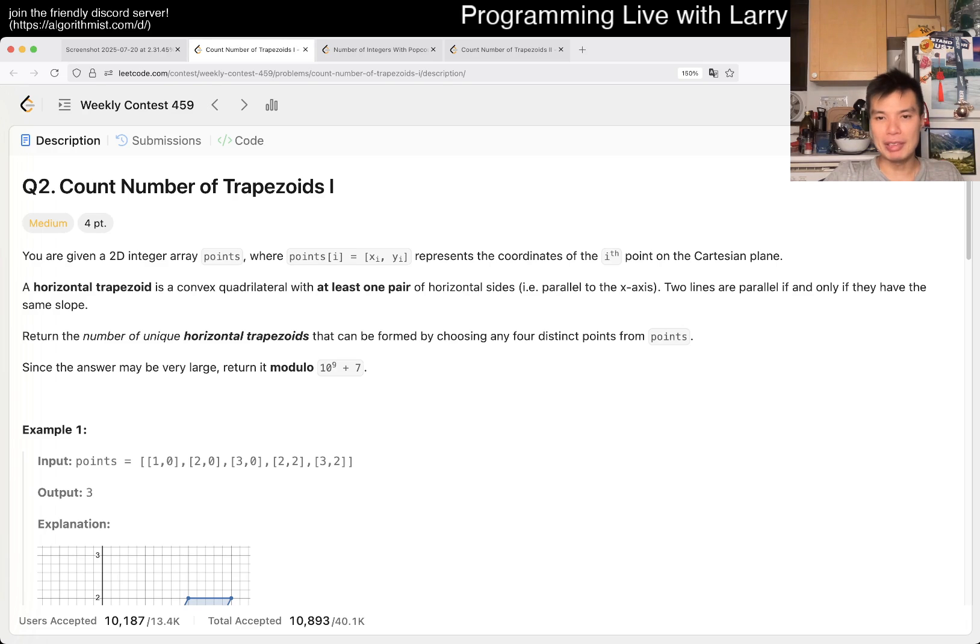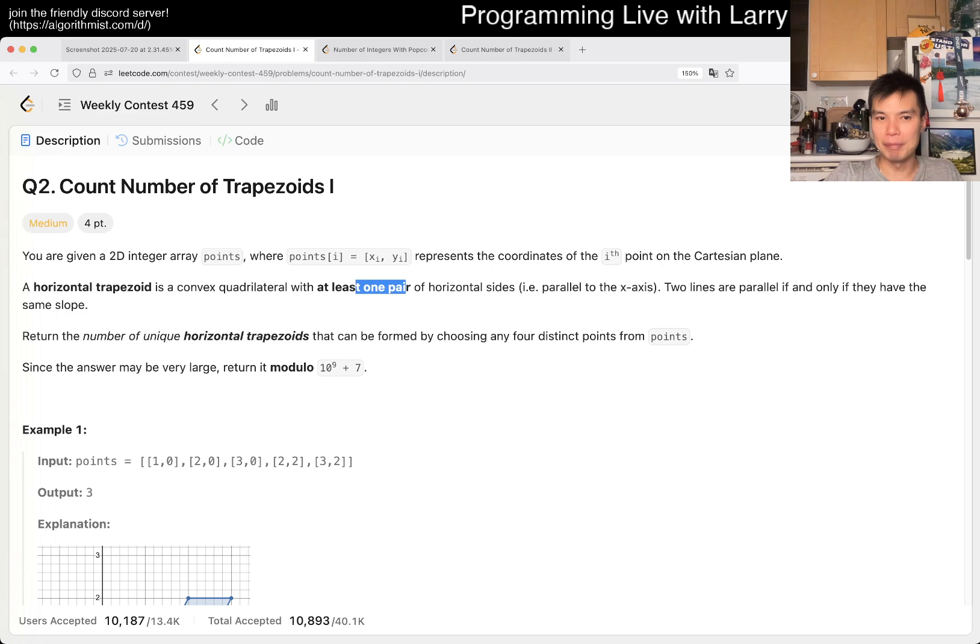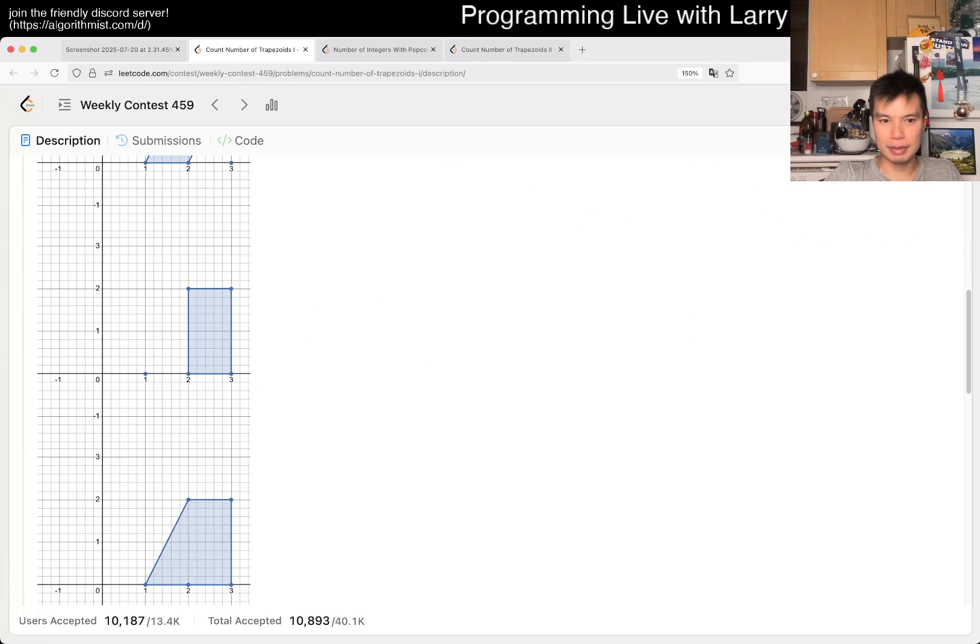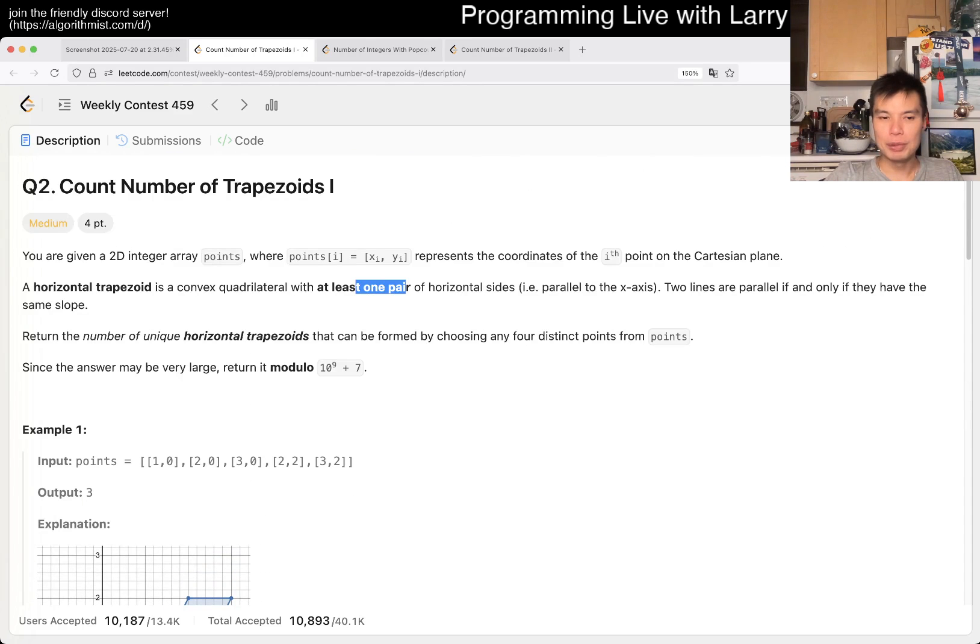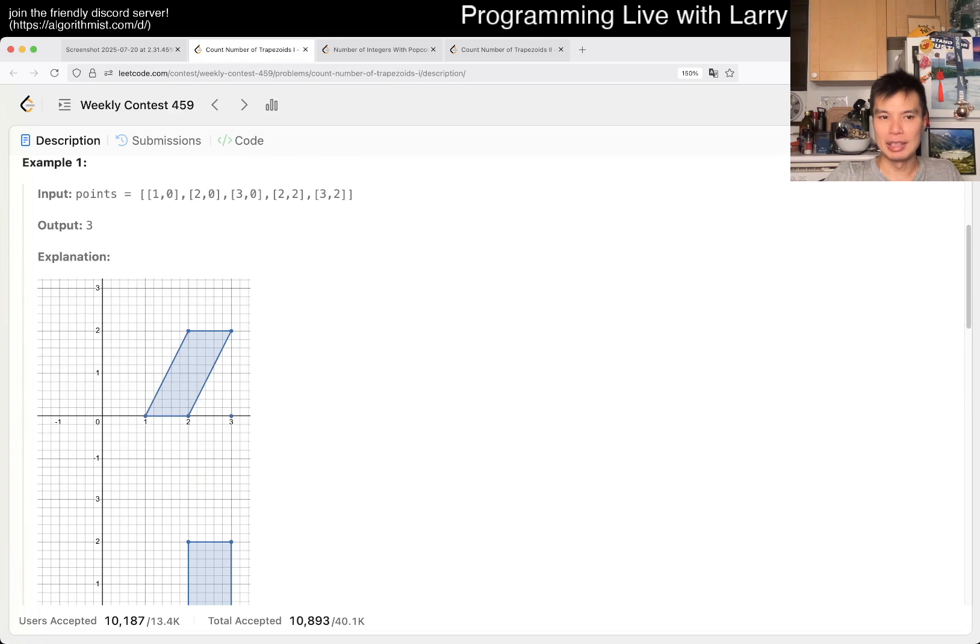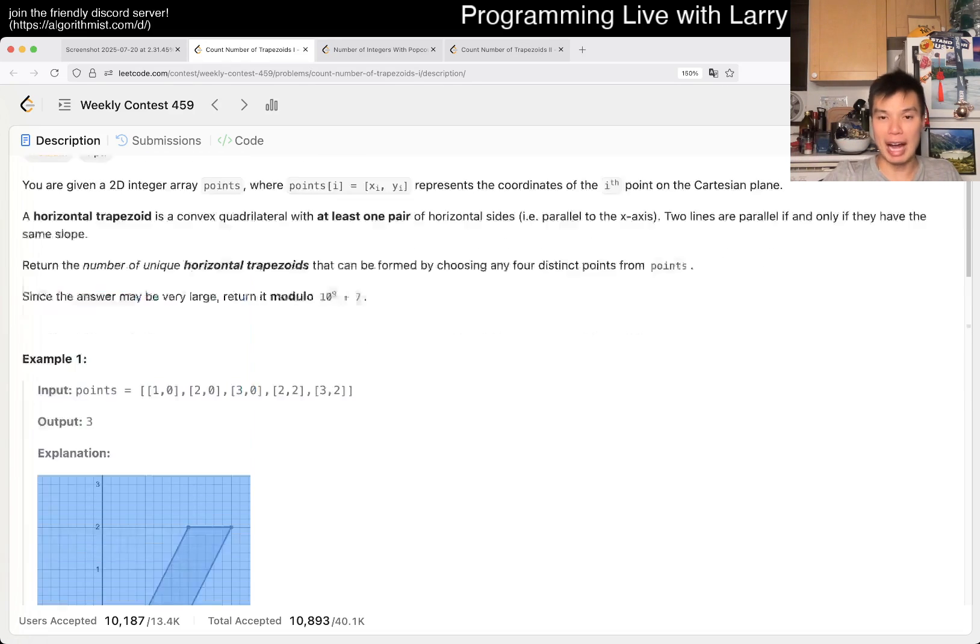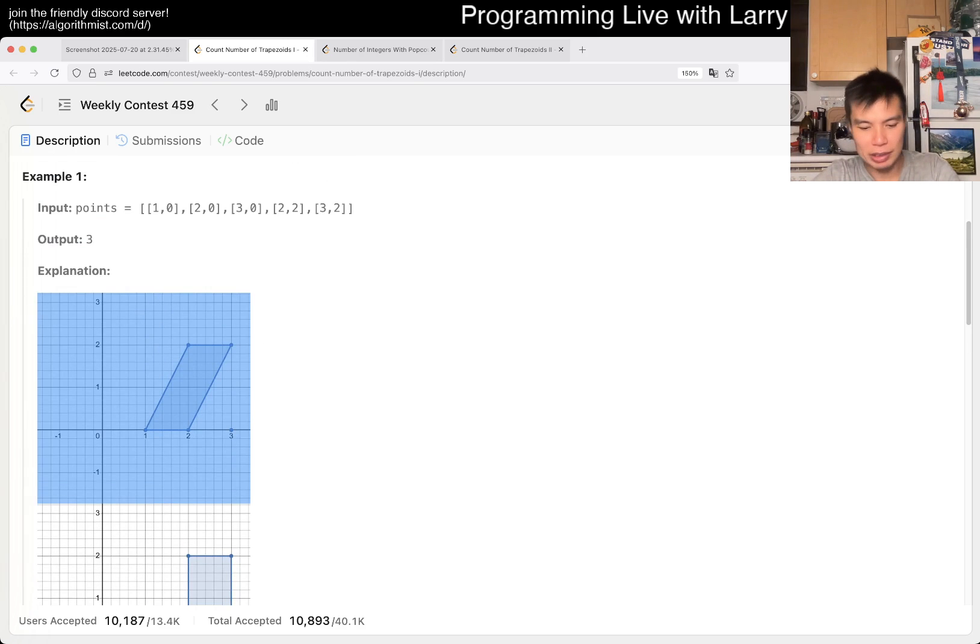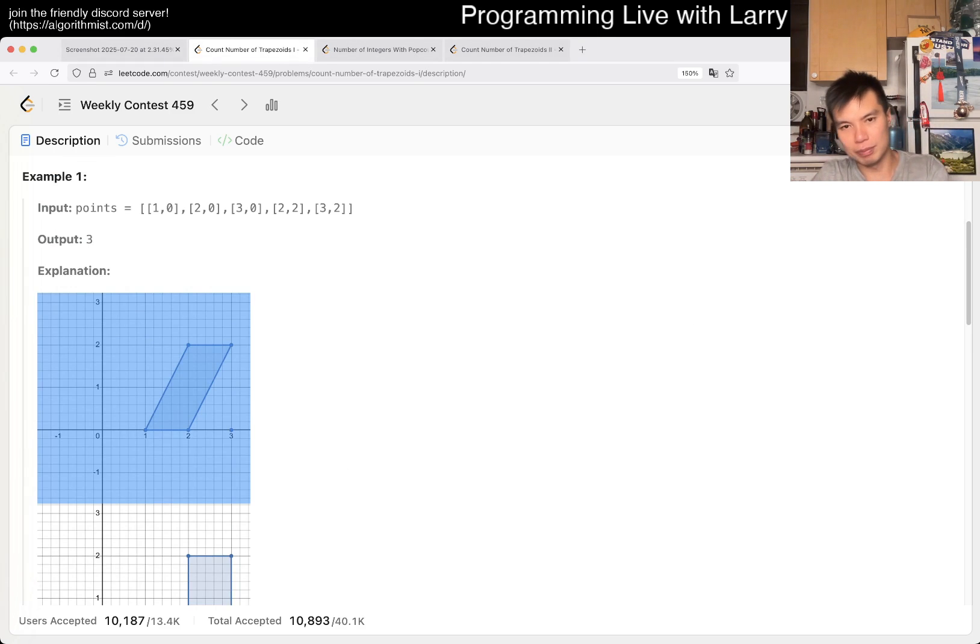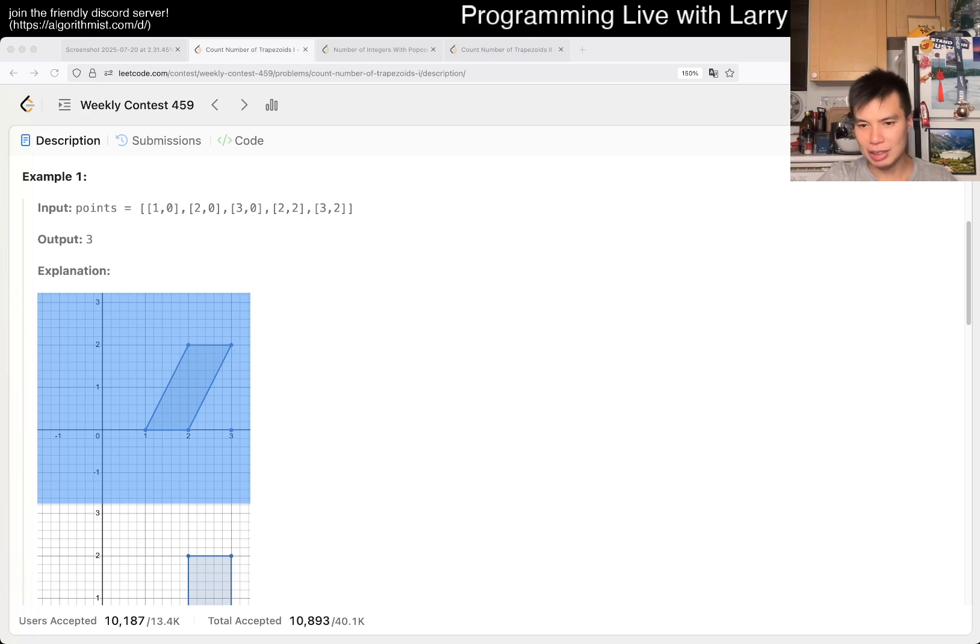But the key part about this one that makes it tractable and easy enough to solve is that two of the sides have to be parallel, axis parallel to the x-axis, right? And so the way to think about this one, and I'm going to bring up the drawing board, so bear with me for a second.